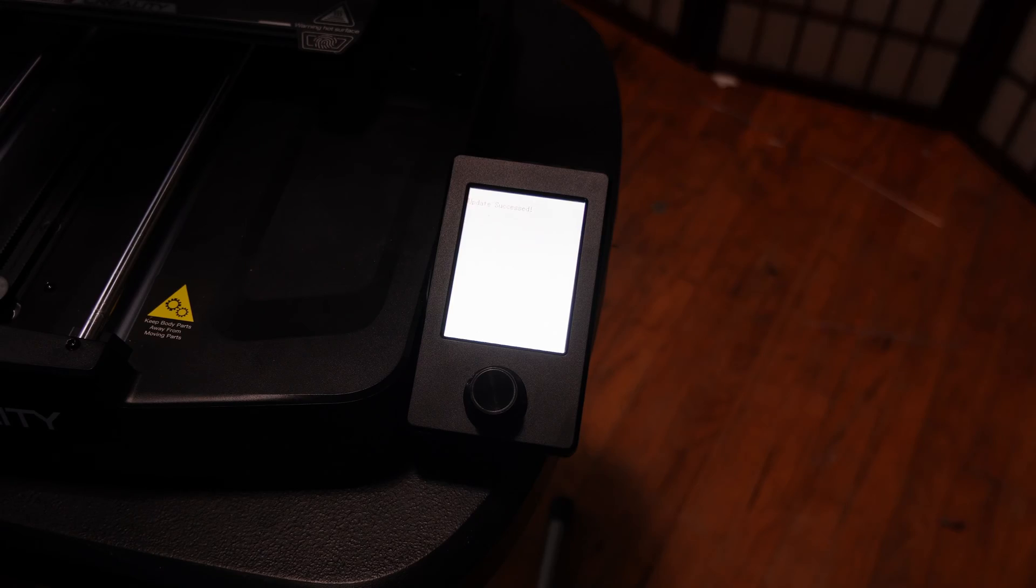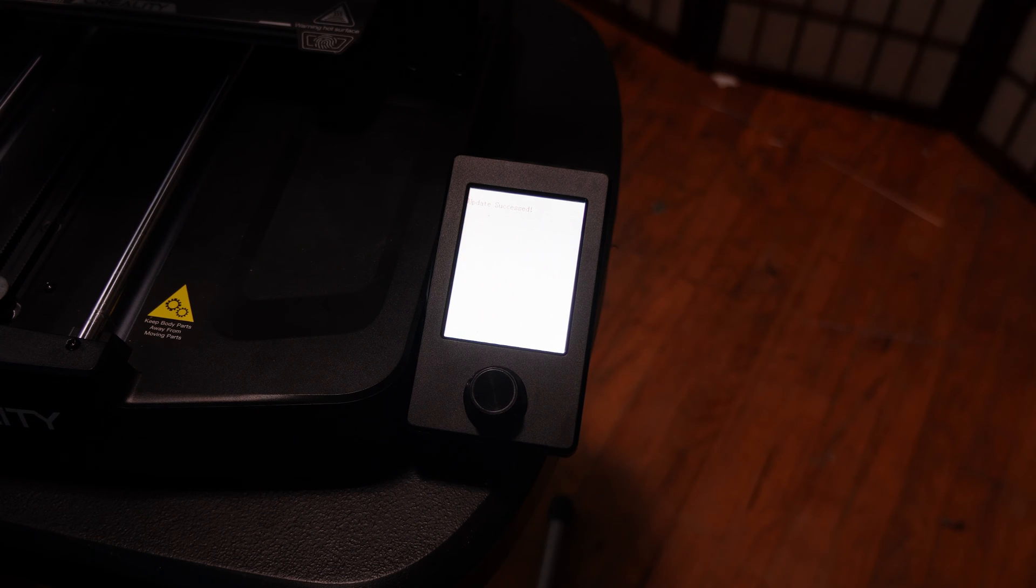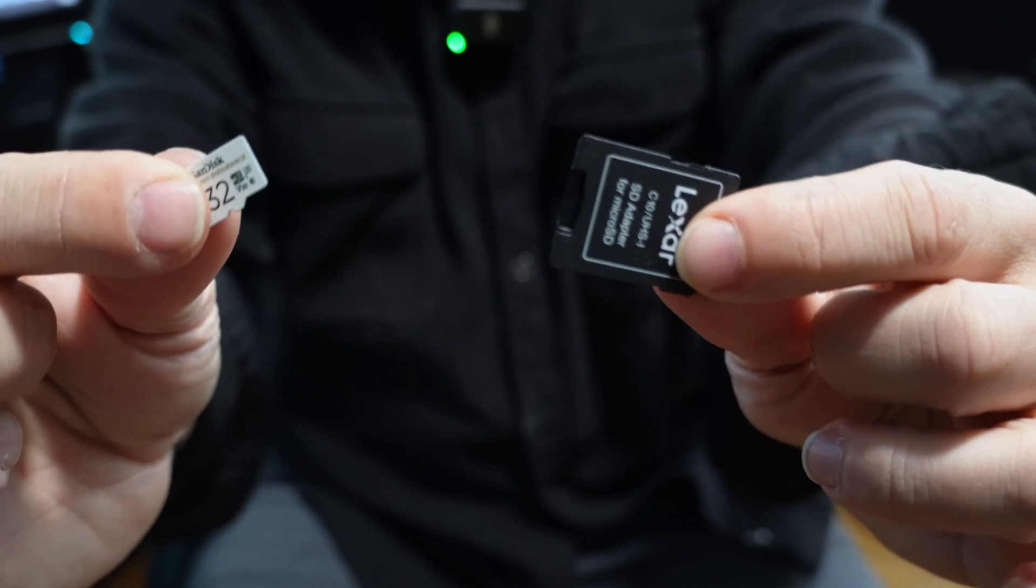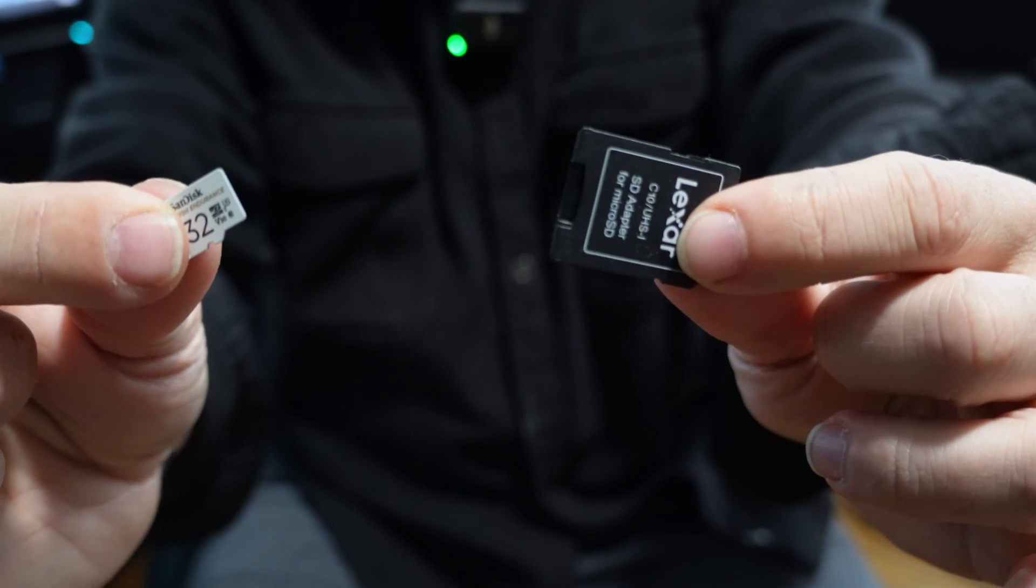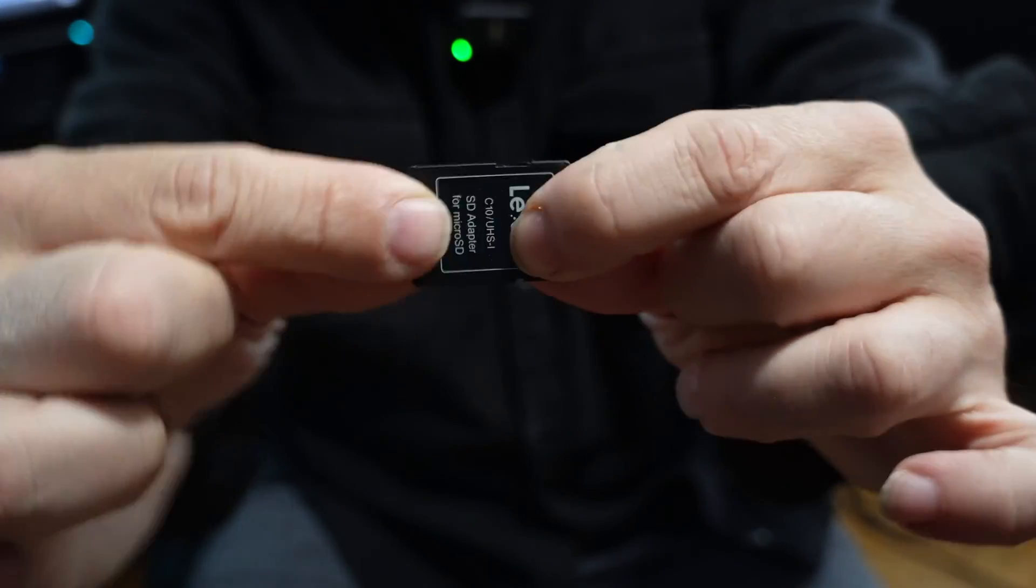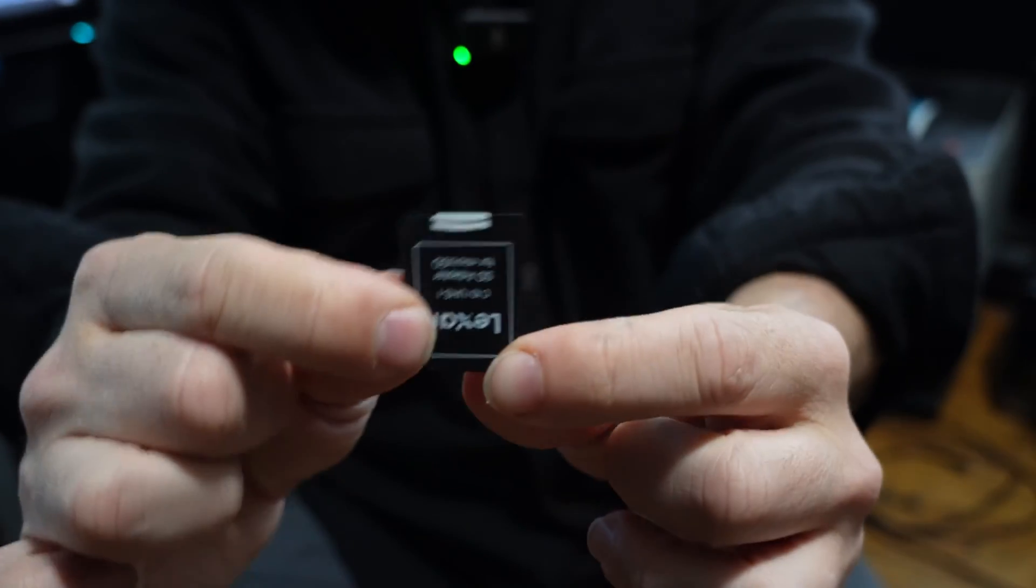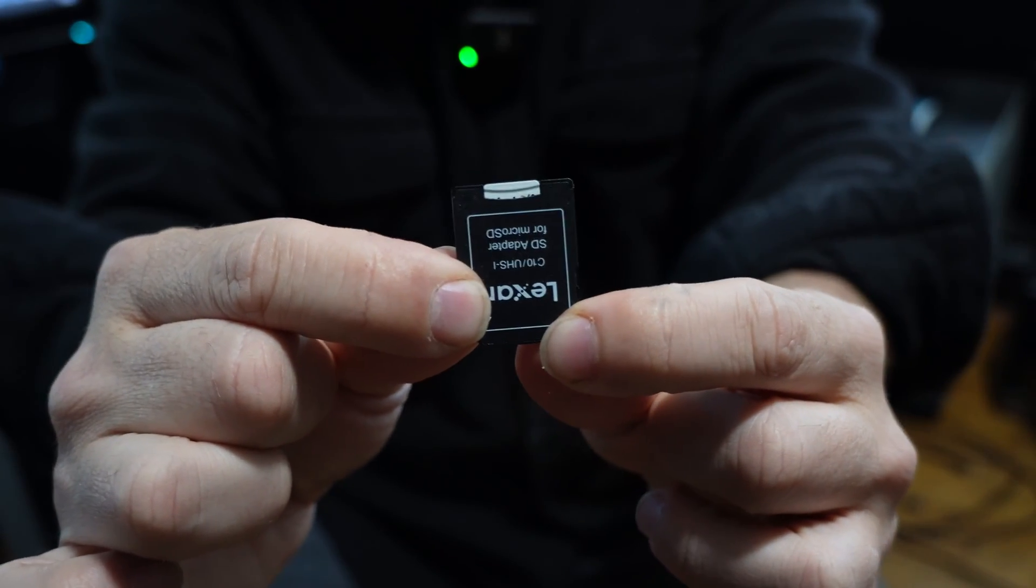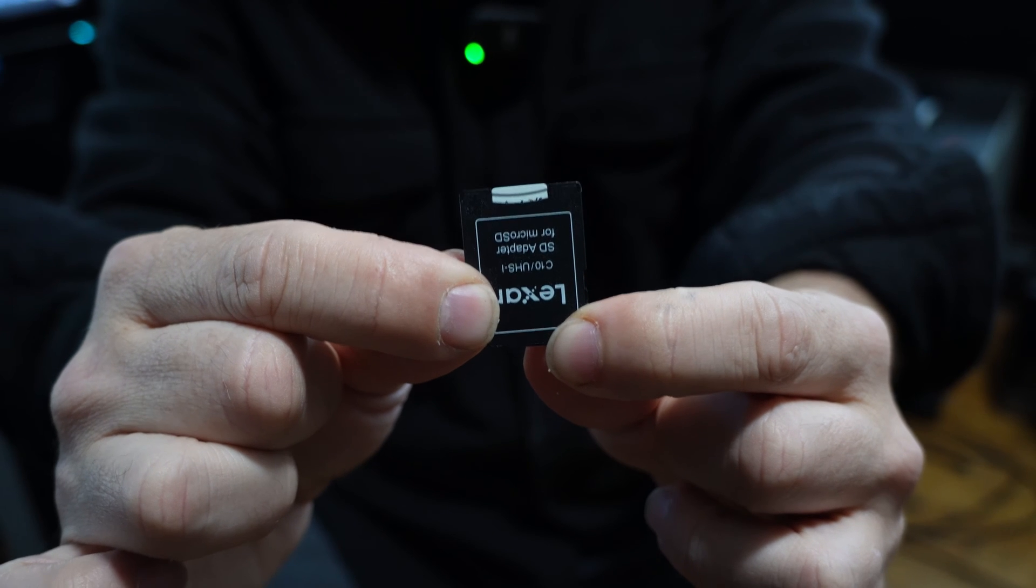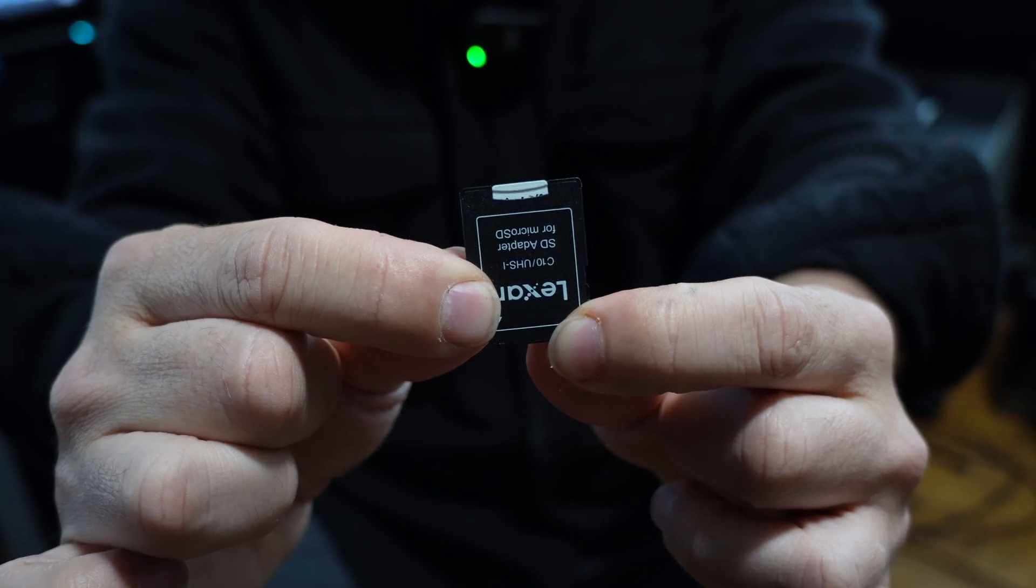We will now turn the machine off and return to our computer. Return the micro SD card to the adapter and we will be using the memory card in its full size to update the machine.